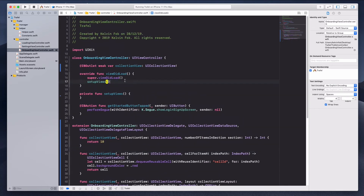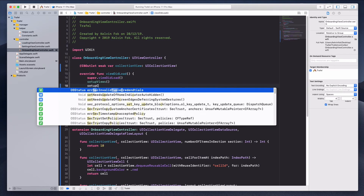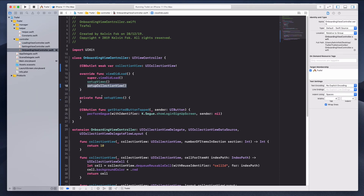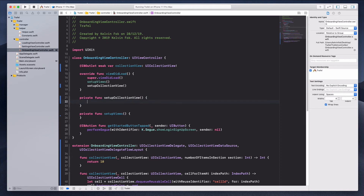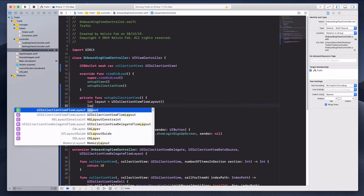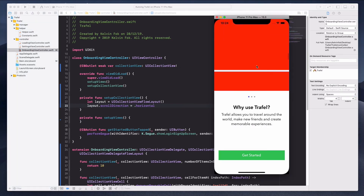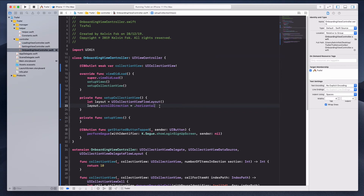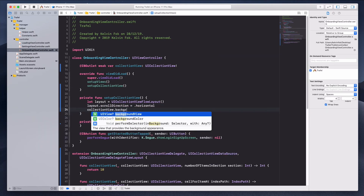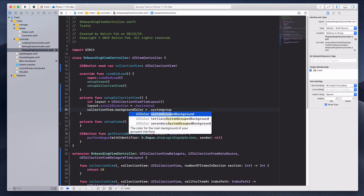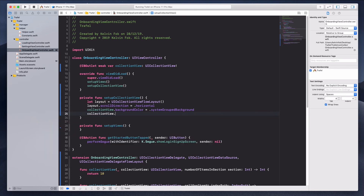At the top under viewDidLoad, let's create a new method called setupCollectionView and call it. In the private function, we'll create a layout: let layout = UICollectionViewFlowLayout(). Then set layout.scrollDirection = .horizontal, because right now it's scrolling vertically. Then set collectionView.backgroundColor to systemGroupedBackground, and collectionView.collectionViewLayout = layout.